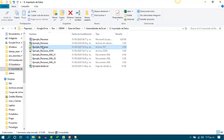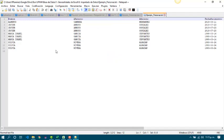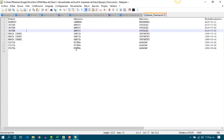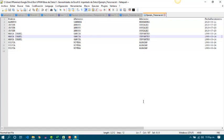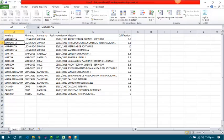Now let's see how to import data from a TXT file. This TXT file has all the columns but no delimiter. We know that all the fields start at the same number of characters, and we will be importing based on that fixed width. Let's see how to do it in Excel 2010.